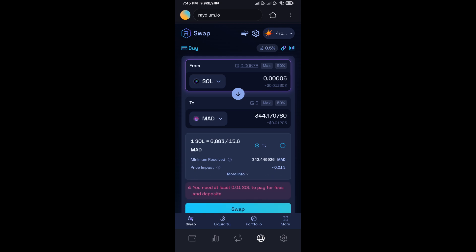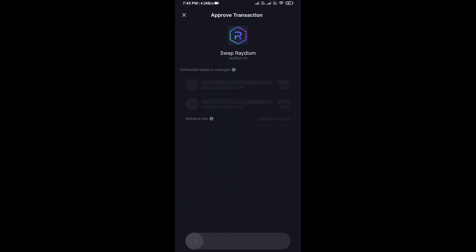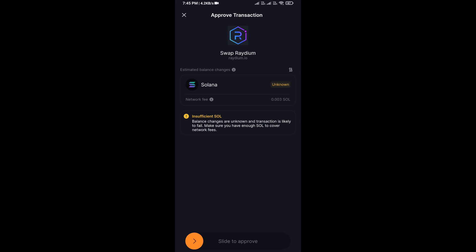Here you can check the token transaction details. After that, click on swap and swipe to confirm.